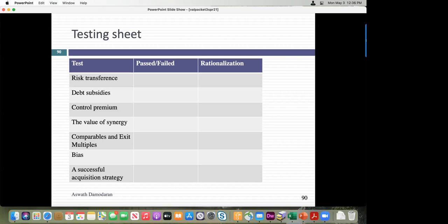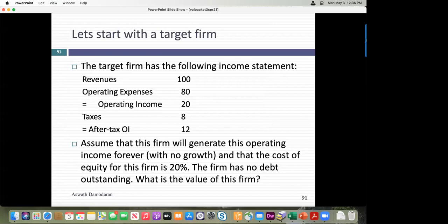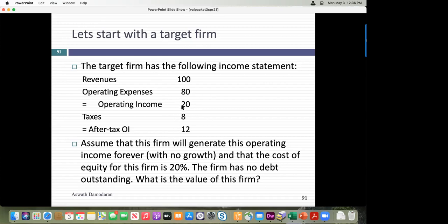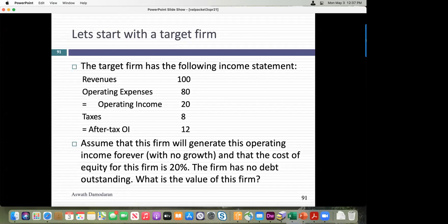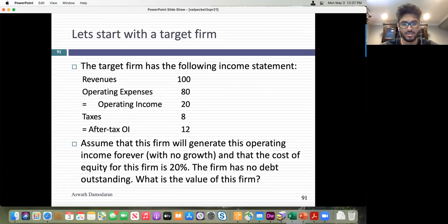Jake, you're going to be my first person. You're in the finance group of an acquiring company — it can be Pfizer, GE, or Tesla. I present you with a target company: revenues of 100 million, operating income of 20 million, after-tax operating income of 12 million. This target is expected to generate that 12 million every year forever with no growth, and the cost of equity is 20% because it's a very risky sector. What's the value? 60 million.